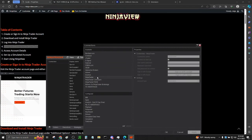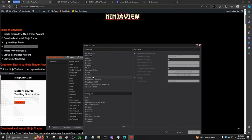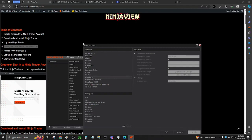It will depend on which prop firm you're using. It will also depend on which broker you have. But if you're using TradeOvate or Apex, then you can select NinjaTrader. If using Elite Trader Funding or Top Step, look on their website to see how to sign in with them. But for this example, we'll use NinjaTrader.